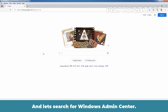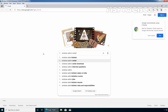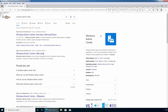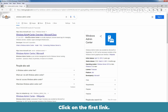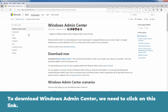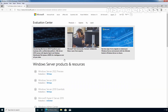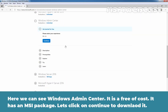Let's search for Windows Admin Center and click on the first link. To download Windows Admin Center, we need to click on the download link. Here we can see that Windows Admin Center is free of cost and comes as an MSI package. Click on Continue to download it.